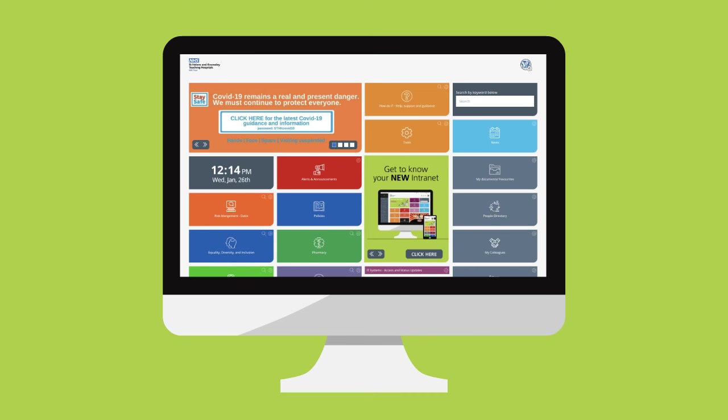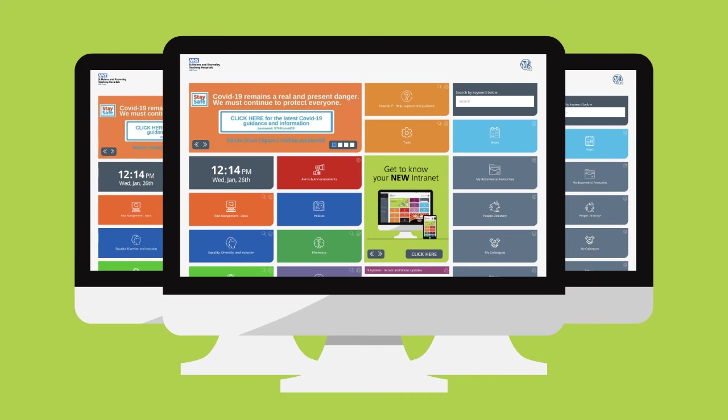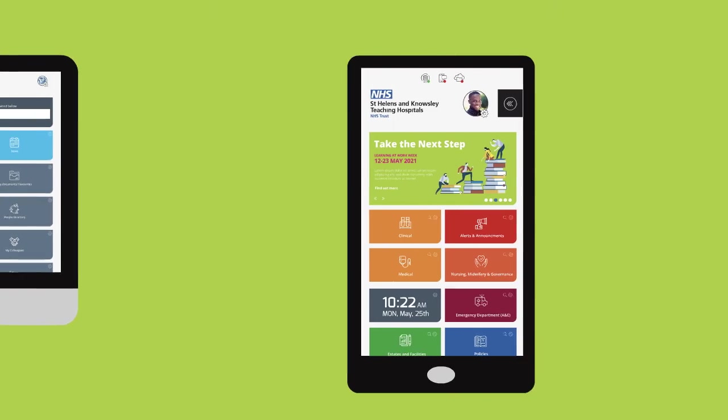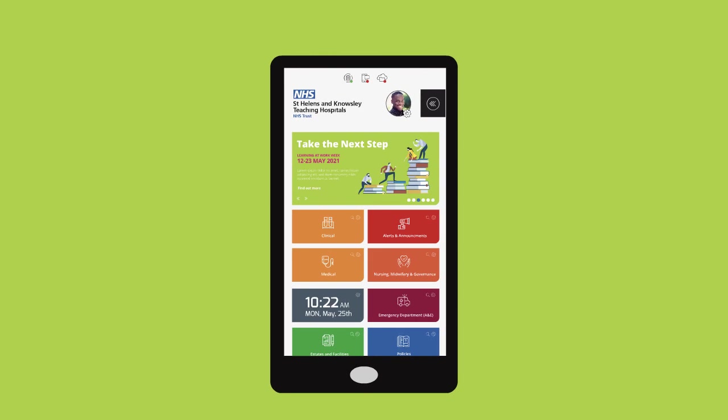At the moment, the intranet can be accessed from all Trust desktop computers or laptops, but very soon you'll be able to access it from outside the Trust via your home computer or mobile device. We'll let you know when that's coming.